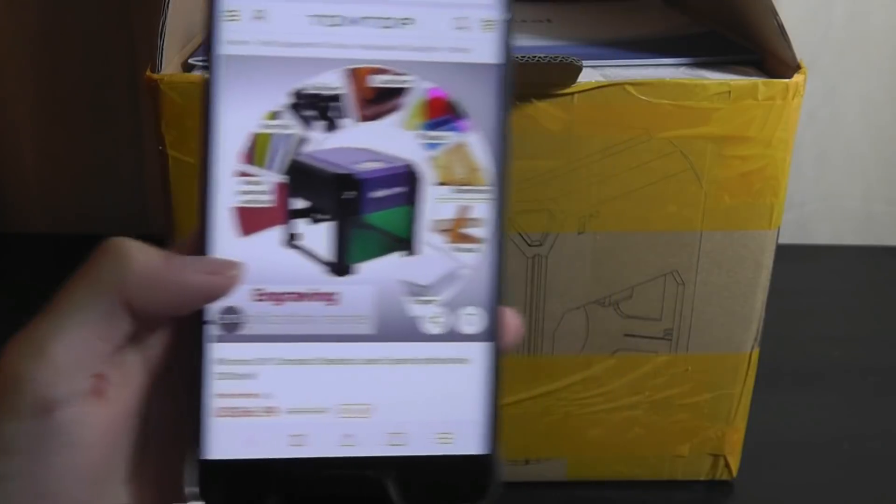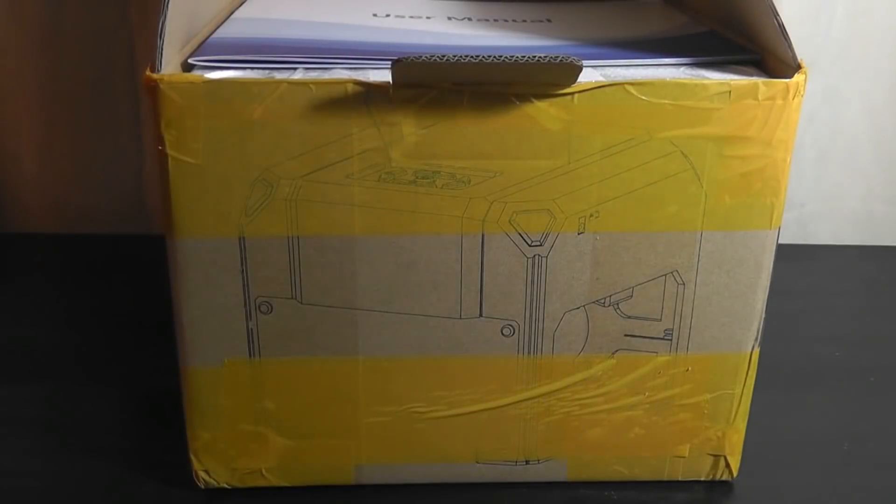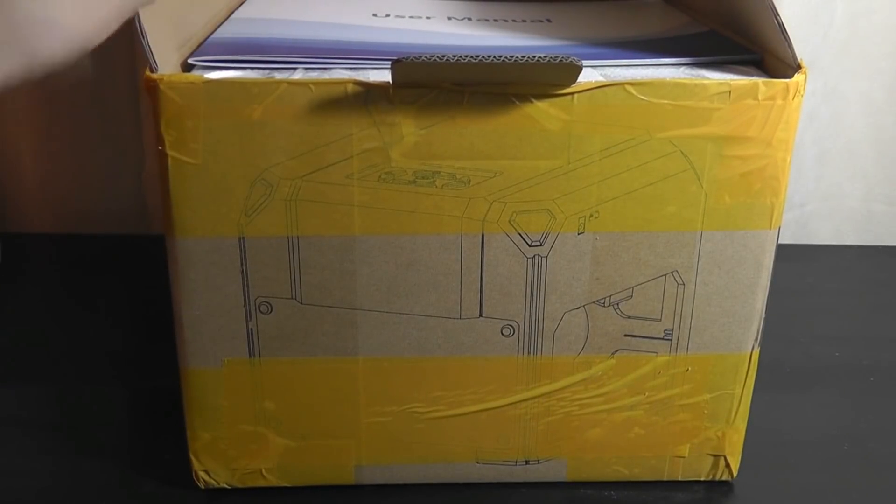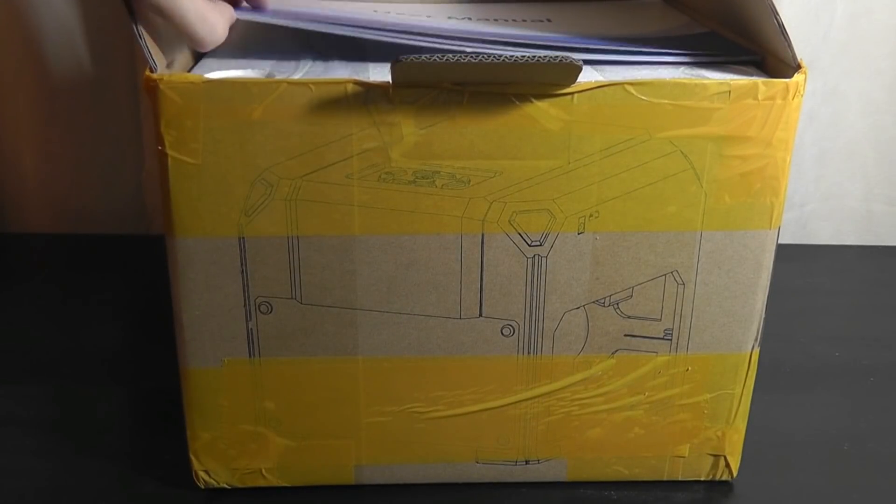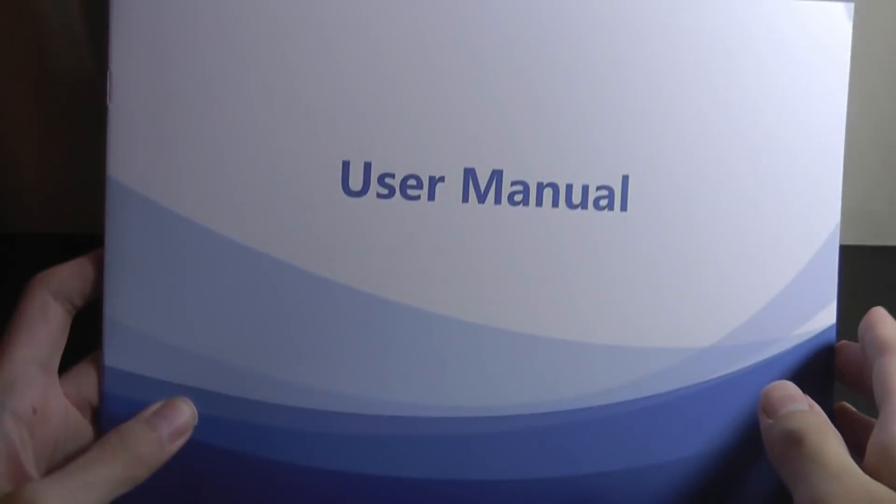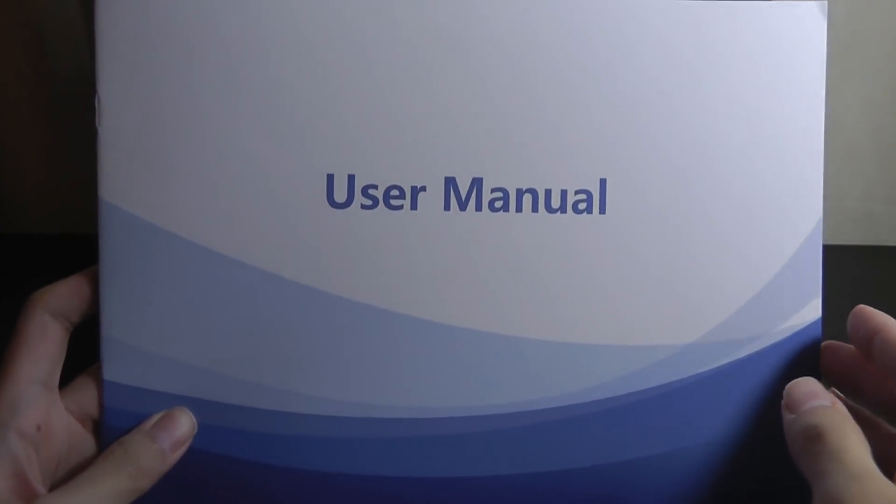Alright, let's take a closer look at the packaging. It's quite simple. When I ordered this, it came in less than a week, so shipping was also quite fast considering it was based in China.